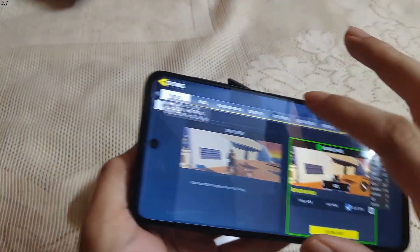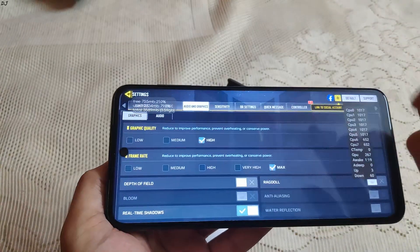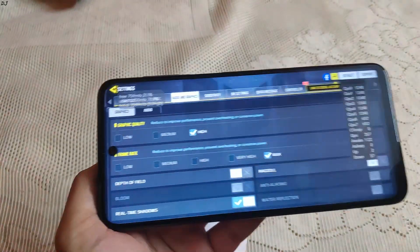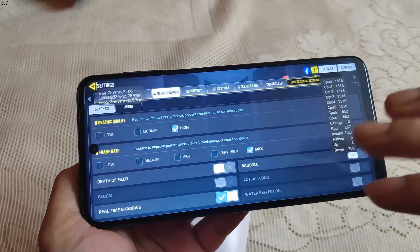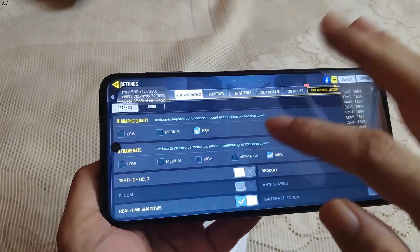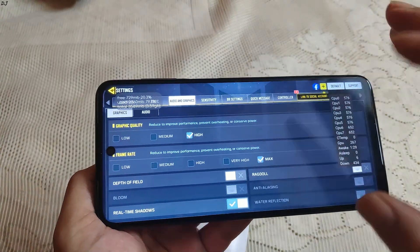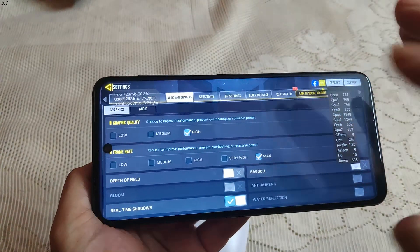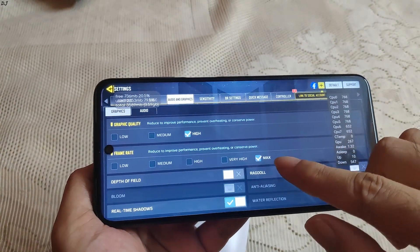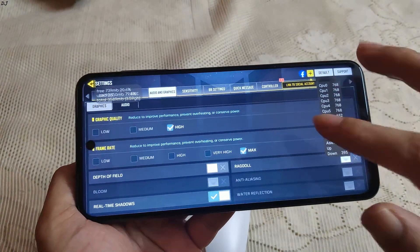Let me show you the settings. I have set the Graphic Quality to High on my Pocophone F1 with its Snapdragon 845 processor. The Very High Graphic Quality preset option is also present on the Pocophone F1, but not on the Redmi Note 9 Pro. Frame rate has been set to Max — hopefully we will be getting 60 FPS.